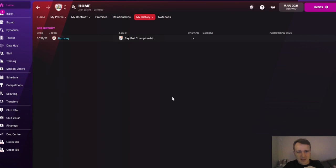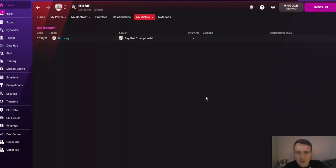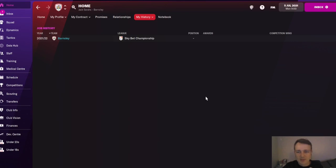I hope people are excited about this — I'm really excited and interested to see what happens. I haven't even clicked continue yet, I have no idea how it's going to go. I've not been sacked yet on the channel, so there's always a first time. This is our introductory episode explaining what Moneyball is, how the save is going to look, and the rules. In the next episode we'll go through all the players we're going to try and sign, the players we'll let go, and the tactic we're going to use.